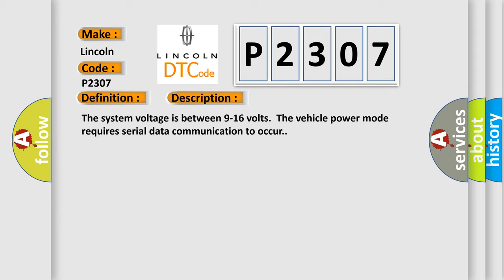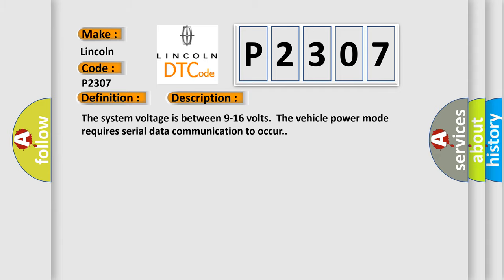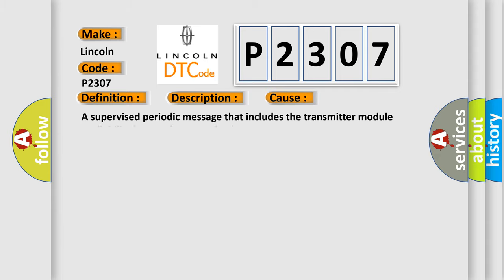This diagnostic error occurs most often in these cases: A supervised periodic message that includes the transmitter module availability has not been received.